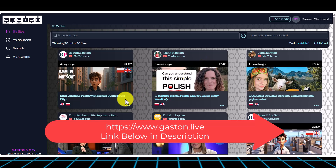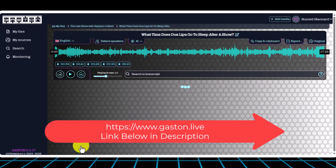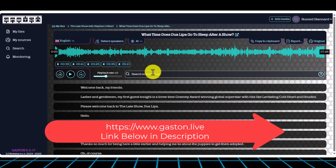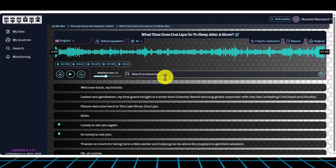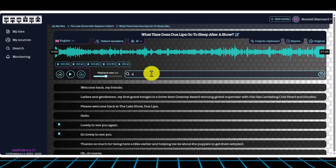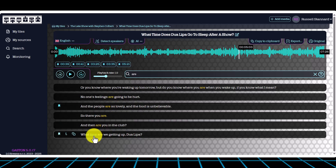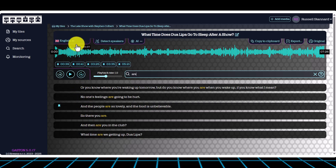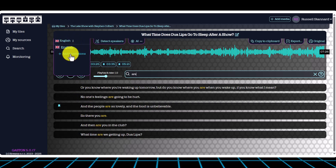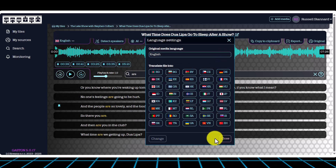It doesn't only extract the transcript, which we already know how to do, but it allows you to work with that transcript. For example, I'm clicking on the search facility and I'm going to write a word, and it's going to give me all the examples of that word being used in this video. I can also click up here and have the transcript translated into any other language I like.